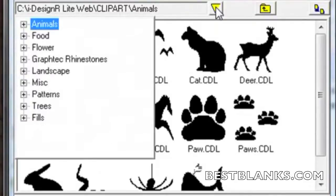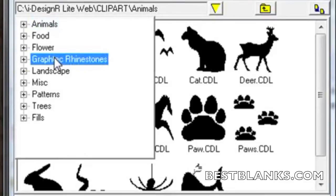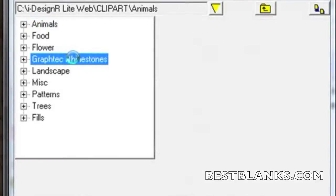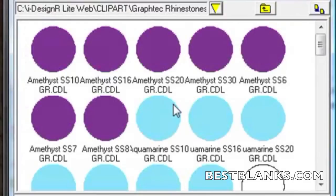When in the Clip Art Viewer, by clicking on the down arrow button it opens up a list of clip art categories, one of them being Graph Tech Rhinestones, which we will open up by double-clicking on it.